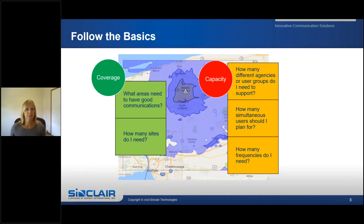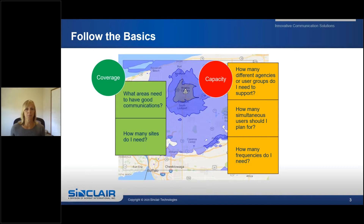Following the basics, here are a few coverage questions to ask yourself. What areas need to have good communications and how many sites are needed to support this? And here are a few capacity questions: How many different user groups or agencies do I need to support? How many simultaneous users should I plan for? And how many channels or frequencies do I need?